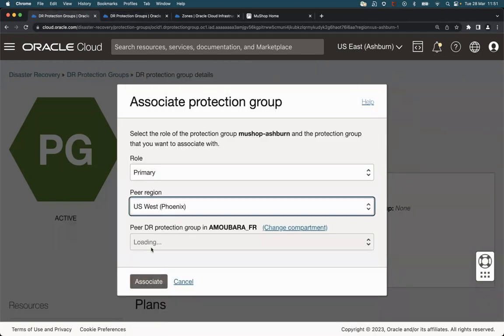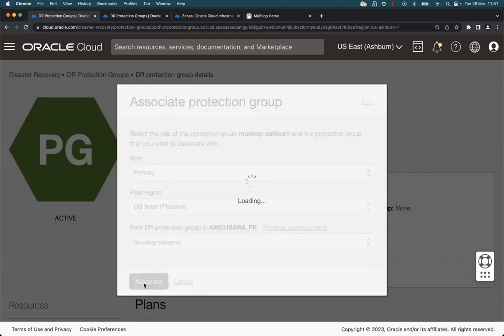In our case, it's Phoenix. The peer DR protection group is Mooshop Phoenix. Click on associate.